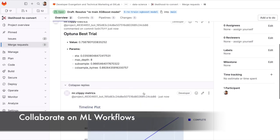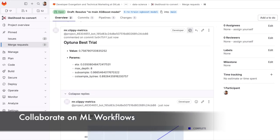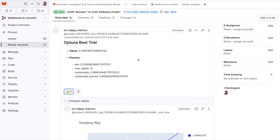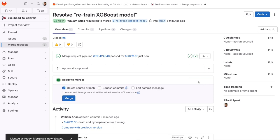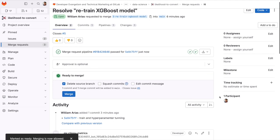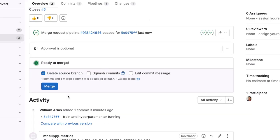This makes collaboration easier, allowing us to bring other folks to review this merge request and the model. OK, let's say I am happy with these results. I'm going to merge this code to the main branch.